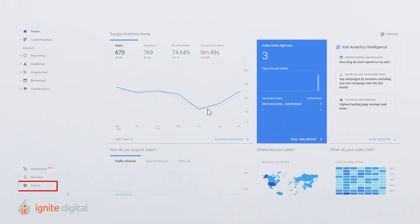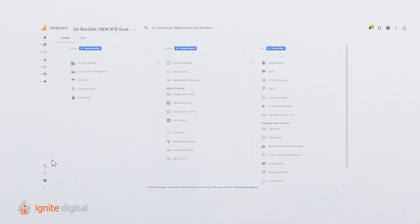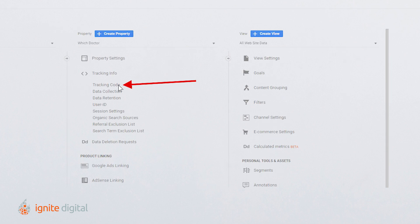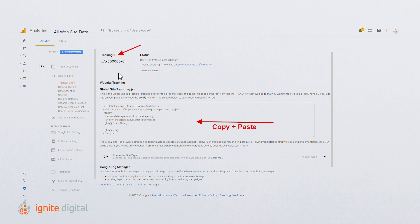Let's take a closer look at how to find your tracking ID. First, sign in to your account and click Settings. Then, select an account from the menu in the Account section. Finally, select a property from the menu in the Property column. Under Property, click Tracking Info, then Tracking Code. Here, you'll see your tracking ID displayed at the top of the page.